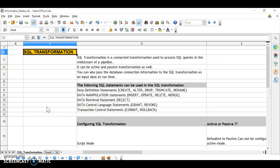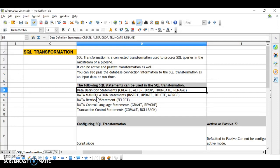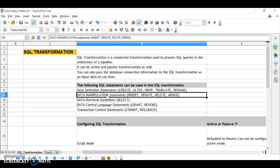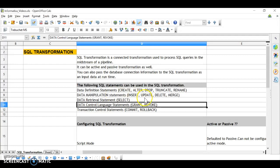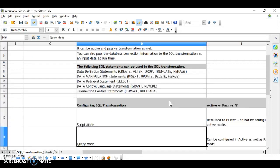SQL transformation is used to process SQL queries in the midstream of the pipeline. It can execute DDL statements like CREATE, ALTER, DROP, TRUNCATE; DML statements like INSERT, UPDATE, DELETE, MERGE; data retrieval statements like SELECT; DCL statements like GRANT and REVOKE; and transaction control statements like COMMIT and ROLLBACK.